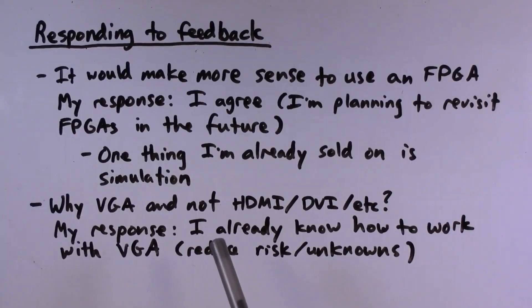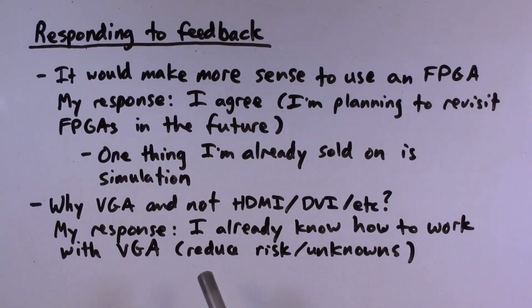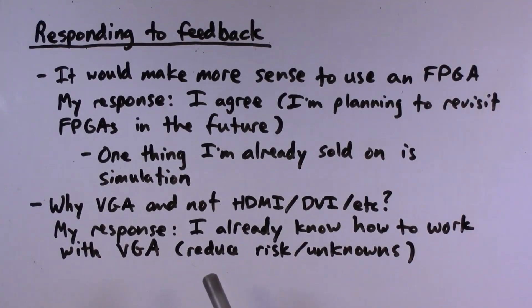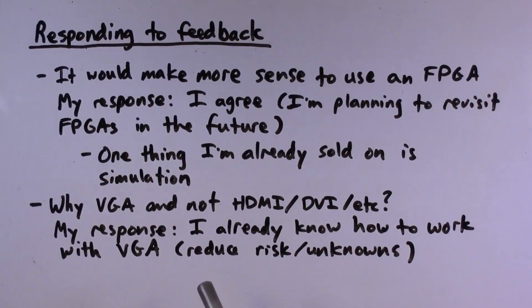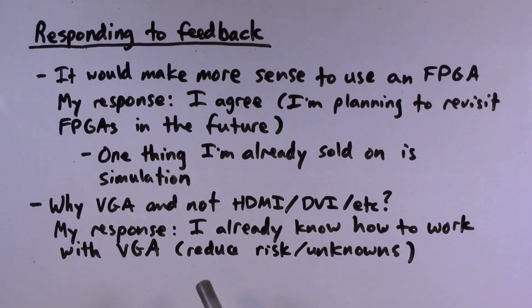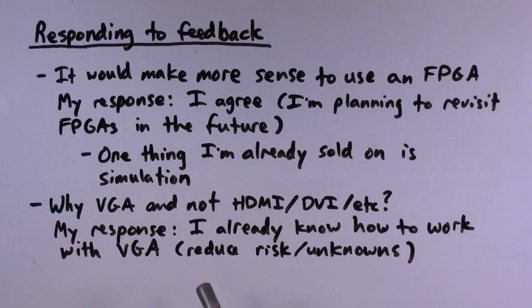All right, so just for context, the project I'm talking about here is I am building a VGA text display using dual port static RAM, 74ACT logic chips, and GAL devices.